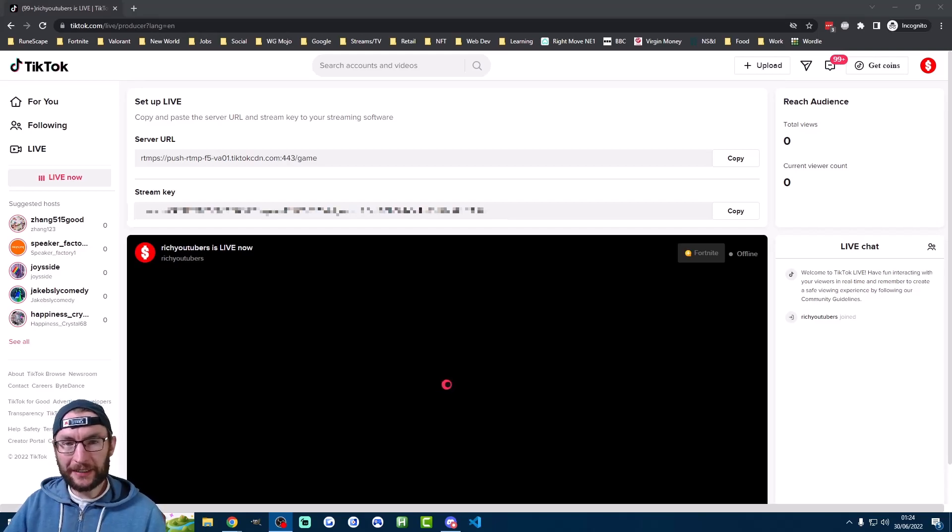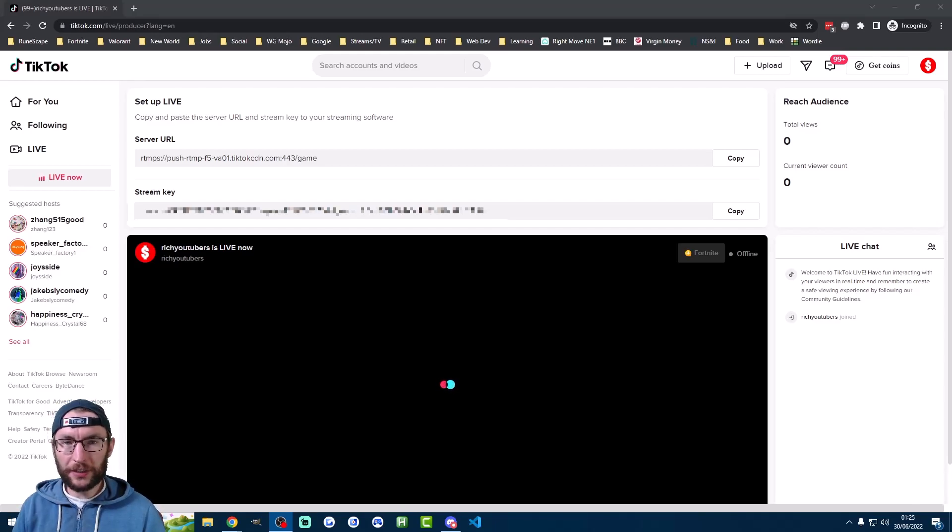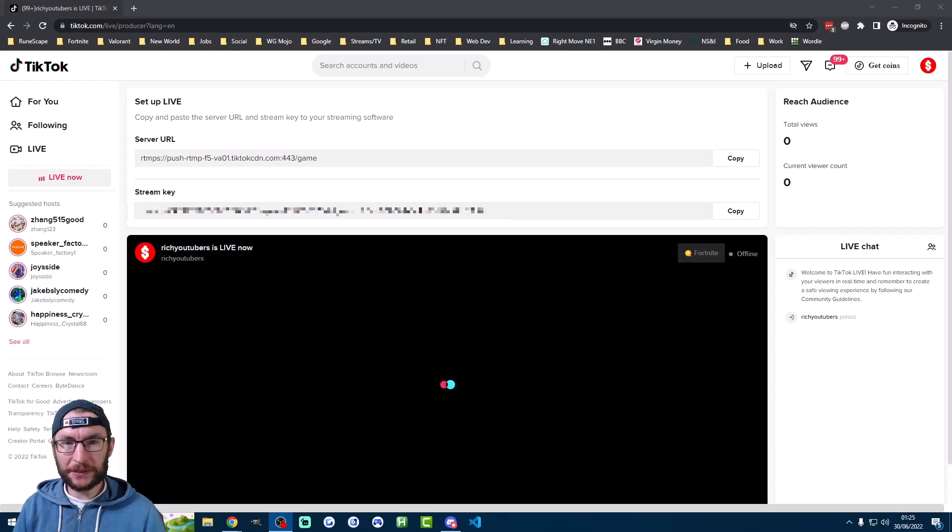This is three methods for getting a TikTok live stream key, like I've got here. All of these methods will be in the description, as well as my Discord server where you can get help.